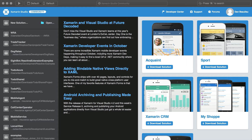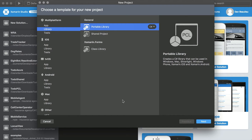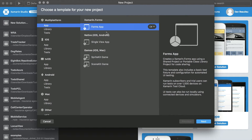Begin by opening Xamarin Studio and selecting New Solution. A dialog appears allowing us to choose a template for our project. Under Multiplatform, select App, and under Xamarin Forms, select Forms App. Click Next.